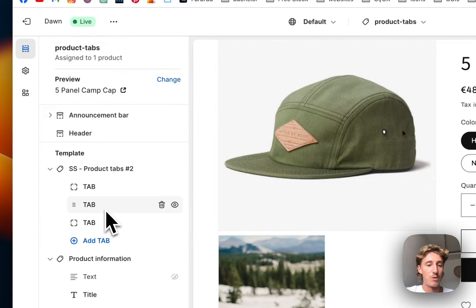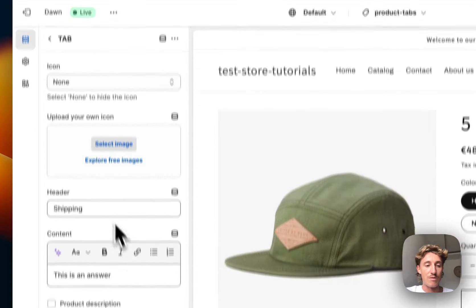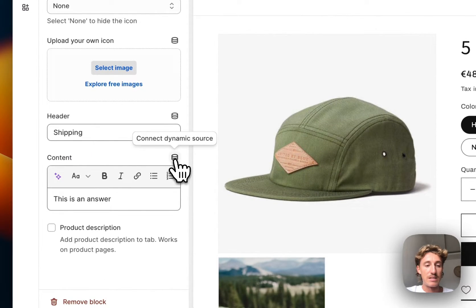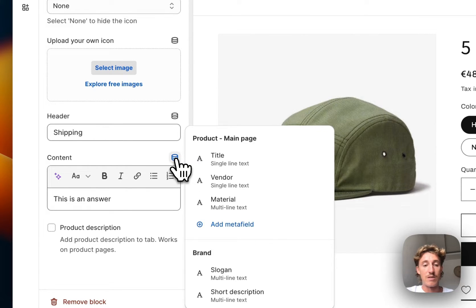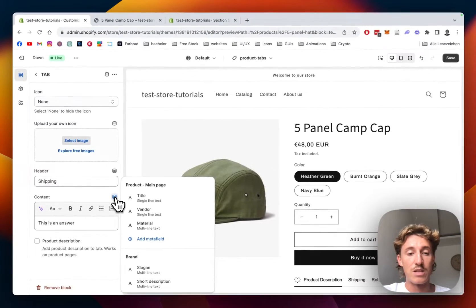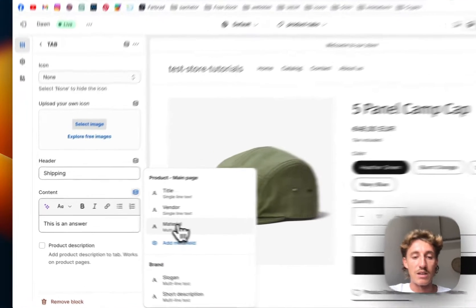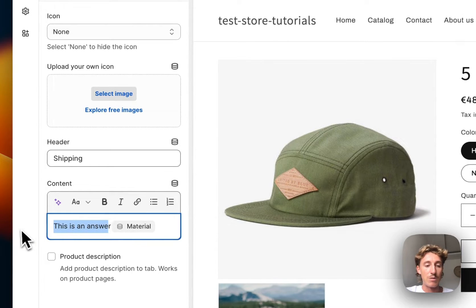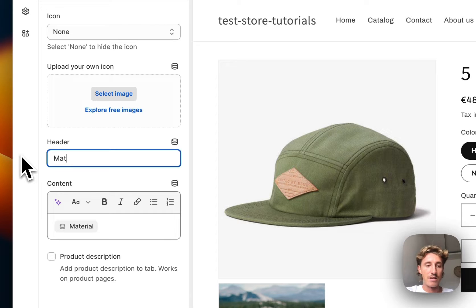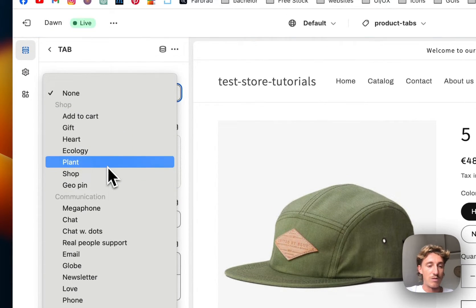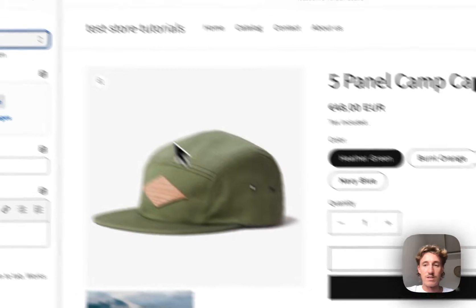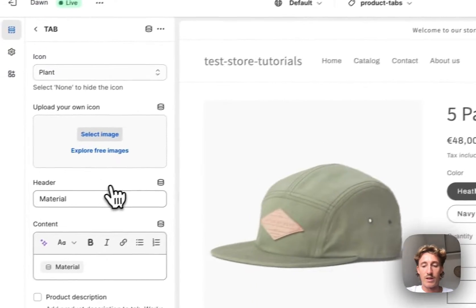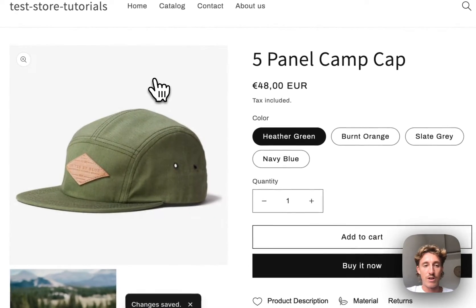The second tab, I do want to have a metafield actually. You can easily connect it with clicking on that. We already did a video on the metafields, I'm just going to link it in the description because that's going to be a different topic. Here I want to do the material actually, and I want to delete that one. The header is supposed to be material, and we're going to go with the plant right here. Let's save it up real quick and have a look if it's actually working.